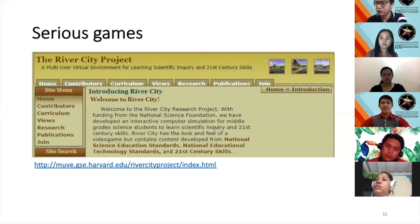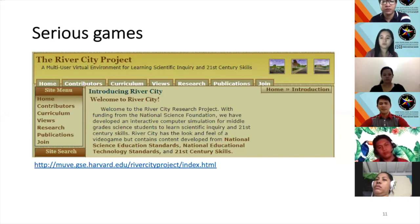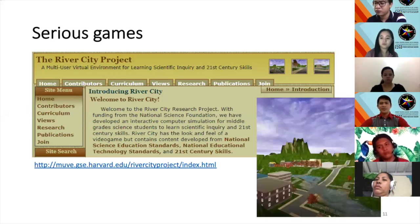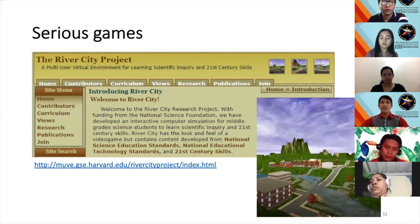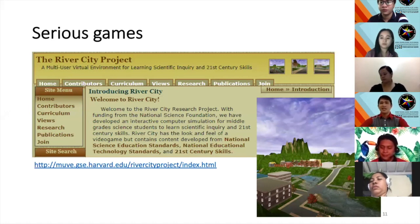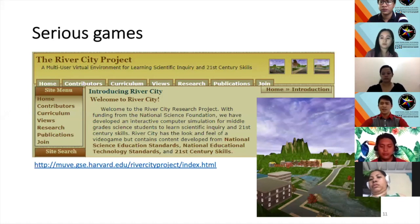As you can see in the screen, the interface looks like a usual video game. But the content is developed based on the National Science Education Standards of the United States, National Educational Technology Standards, and 21st century skills.